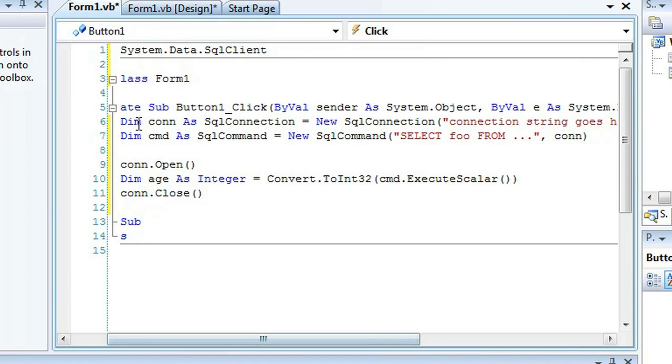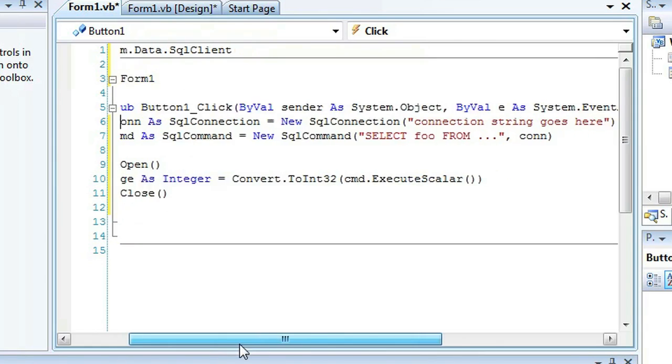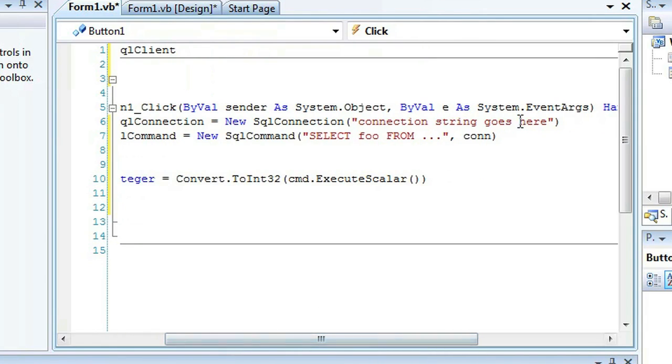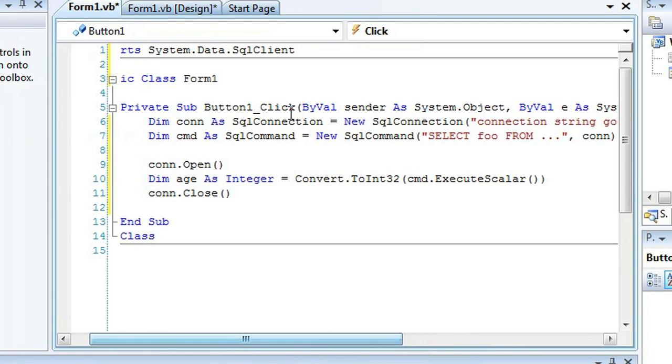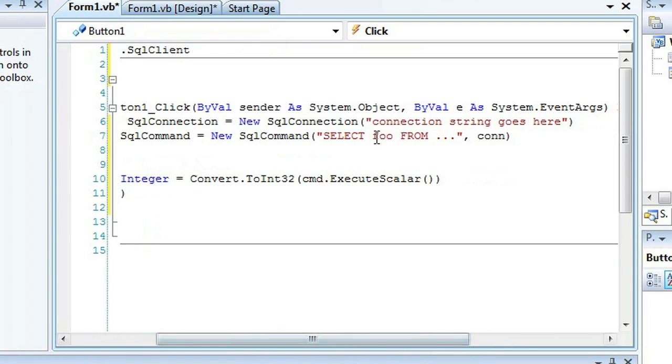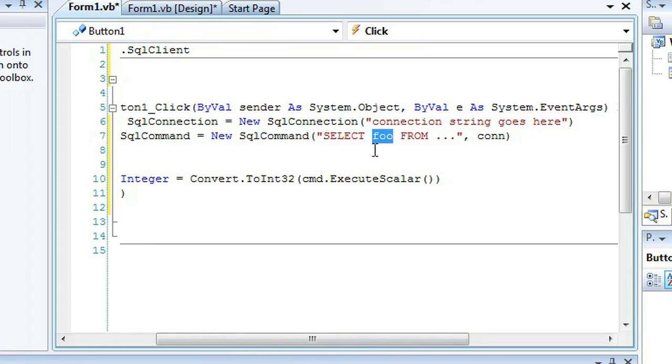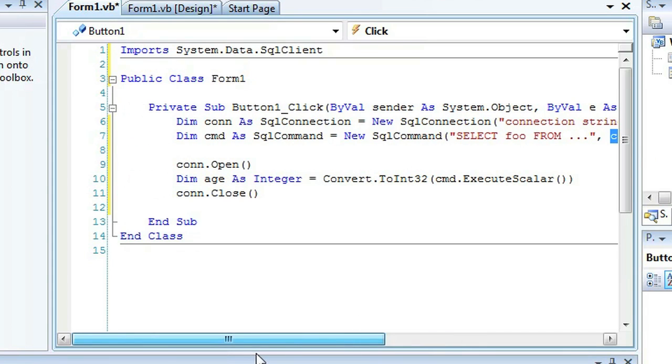So DIM connection is SQL connection. This is basically just the connection that you're going to be using. The SQL command is a new command. Select, you know, foo from whatever and that second parameter is your connection.